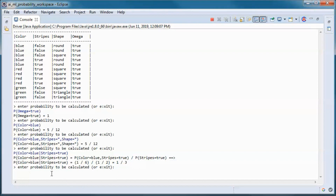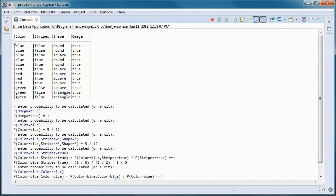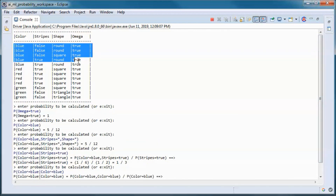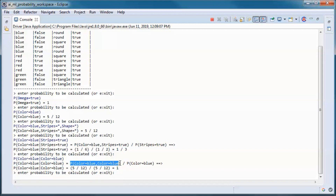Let's try this: given the color is blue, what's the probability of the color being blue? It's 1 — that's 5/12 divided by 5/12. The intersection of 'color is blue' and 'color is blue' is just 'color is blue', so the probability is 1.